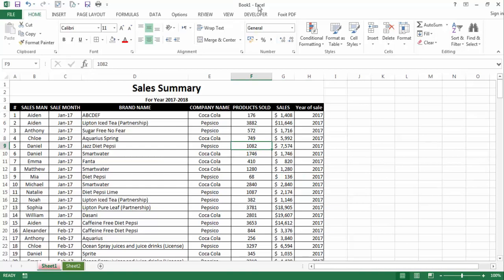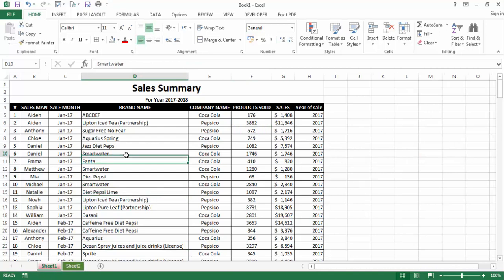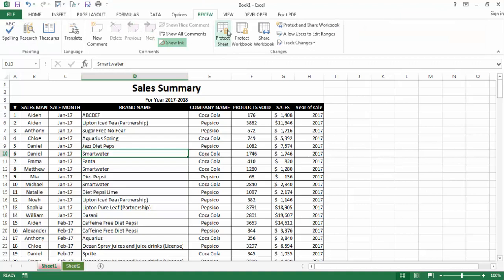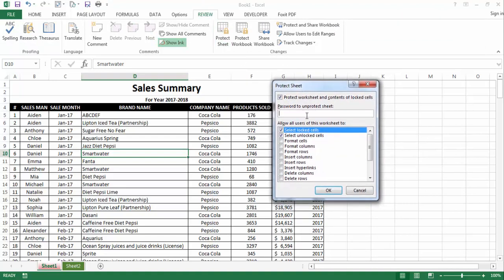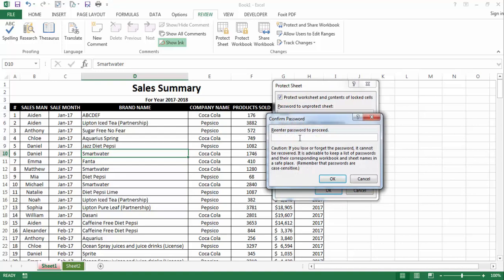Here we have a workbook named Book 1 with two sheets: Sheet 1 and Sheet 2. We will lock Sheet 1. To do this, go to Review, then Protect Sheet. A pop-up window will ask for a password. I'll write 1234 as the password, then click OK, and re-enter the same password 1234, then OK.